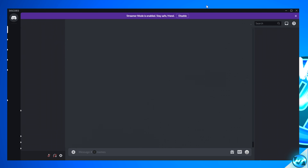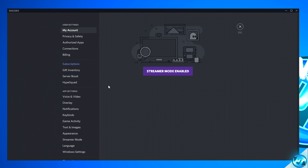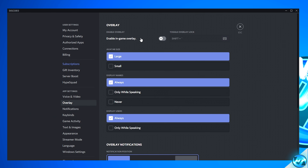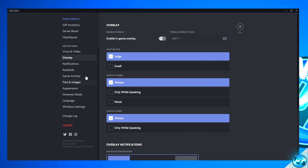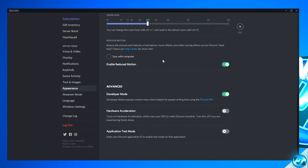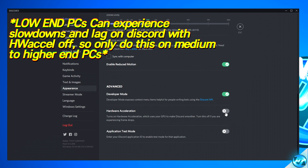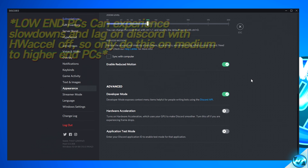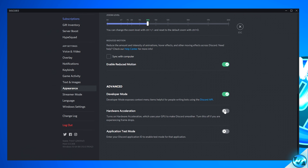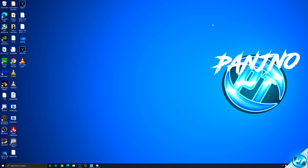This now brings us on to an incredibly worthwhile optimization for any of you that use Discord. Open up the Discord application, navigate to the bottom left-hand side to your user settings cog. Navigate over to the Overlay tab and ensure that Enable In-Game Overlay is switched off — this is known to cause FPS inconsistencies in most titles. Then navigate to the Appearance tab, scroll down to the Advanced section. You'll see an option titled Hardware Acceleration: for medium to high-end PCs, switch this off; for lower-end PCs, make sure it's switched on. Once those options have been set, minimize out of Discord.